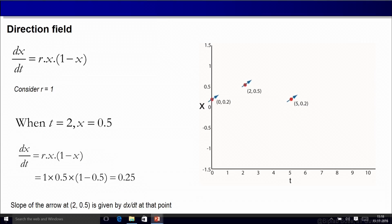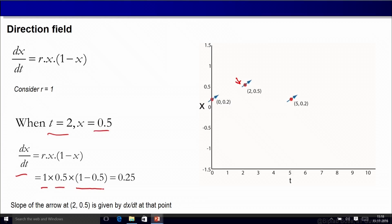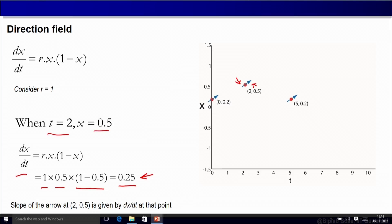Let us take another point somewhere else — for example at x equal to 0.5 and calculate dx/dt there. It will be 1 times 0.5 times (1 minus 0.5), so if you multiply it will be 0.25. Let us put an arrow there. The arrow head will be pointing up because 0.25 is positive for dx/dt. The slope of that line will be 0.25, which is equivalent to almost 14 or 15 degrees. So I have taken some points, calculated dx/dt the slope as per the ODE, and drawn arrows with appropriate arrow heads having the appropriate slopes as calculated from the derivative.